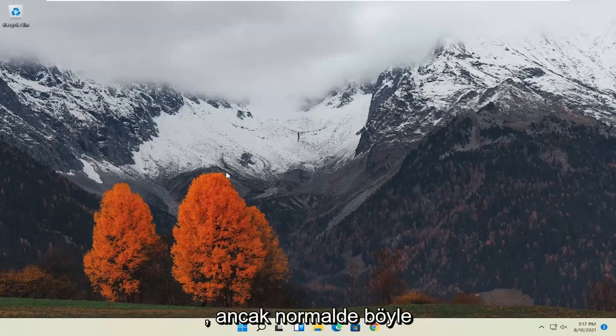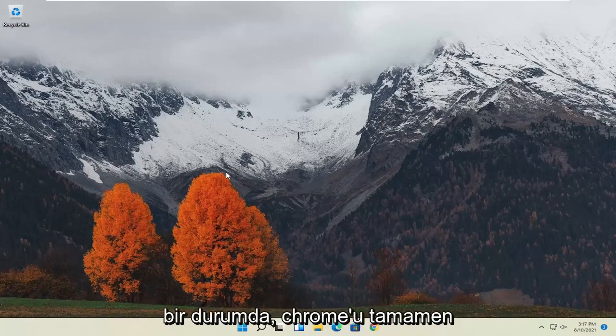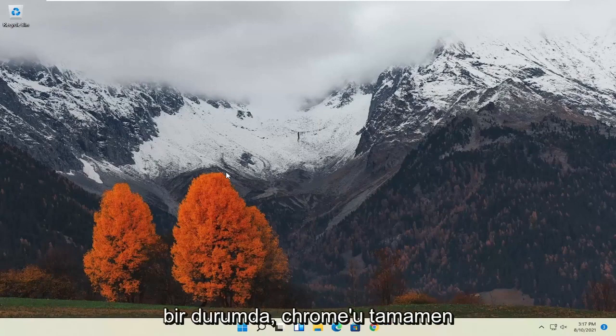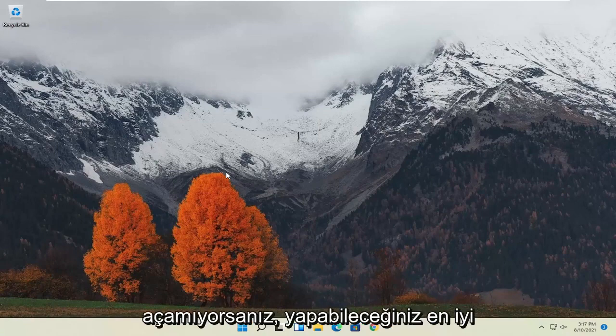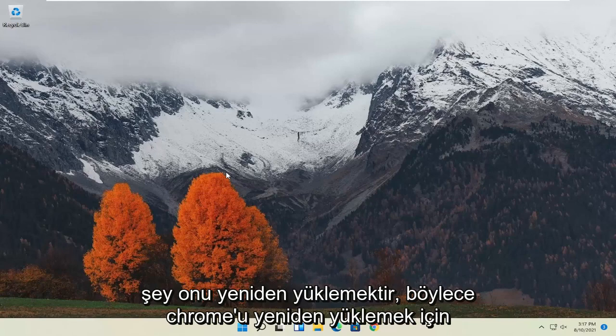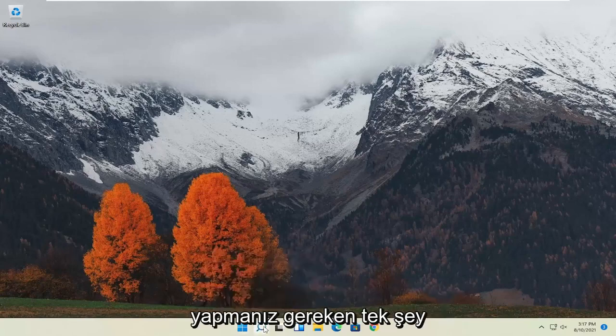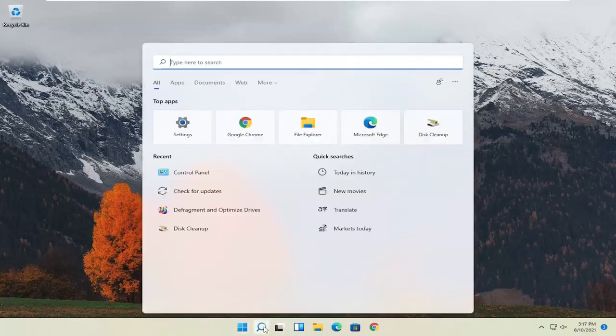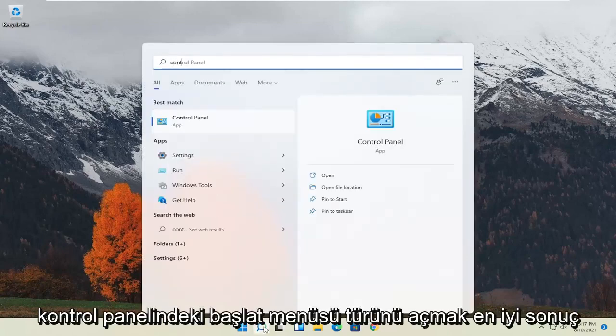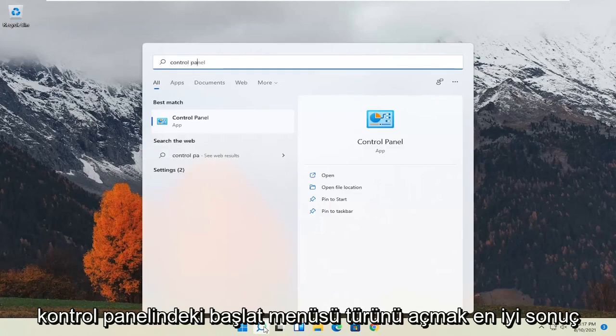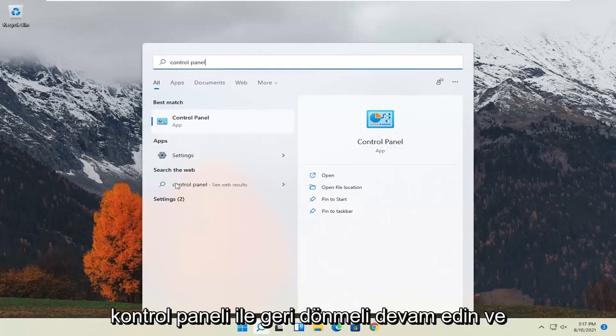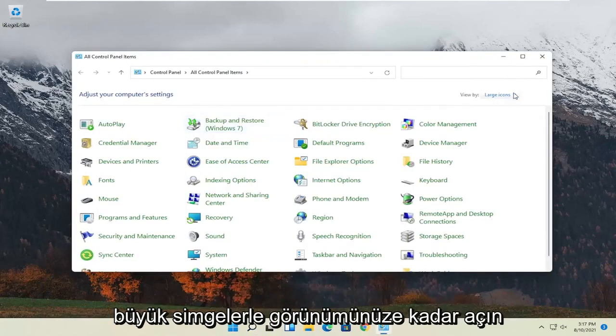Normally, in a situation like this, if you're unable to completely open Chrome, the best thing you can do is reinstall it. In order to reinstall Chrome, open the Start menu, type in Control Panel, and the best result should come back with Control Panel. Go ahead and open that up.